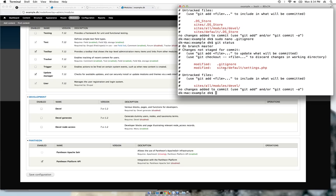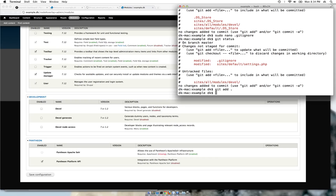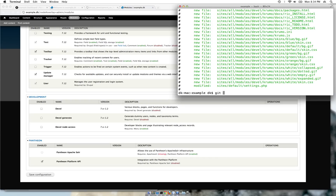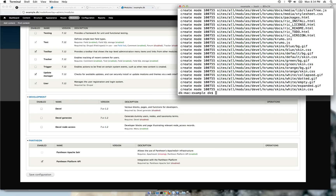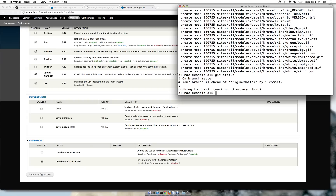These are the changes: .gitignore has changed, sites/default/settings has been changed, and sites/all/modules/devel has been changed. I will add all these changes to git, check the status one more time, commit the changes, check the status again, and then push those changes to Pantheon.